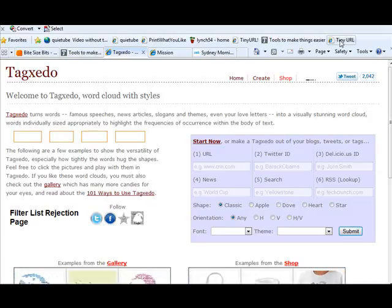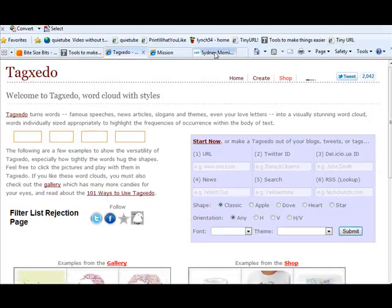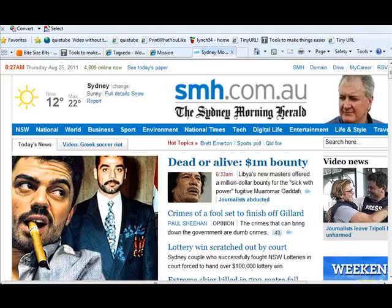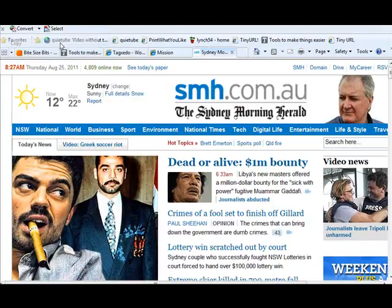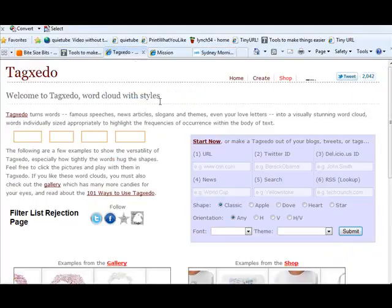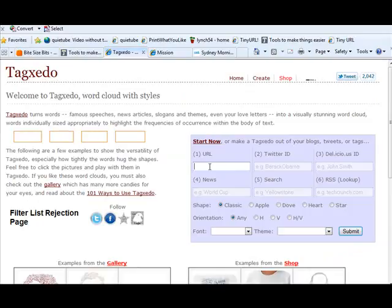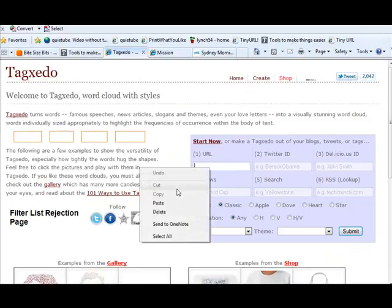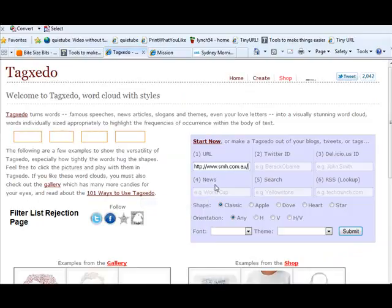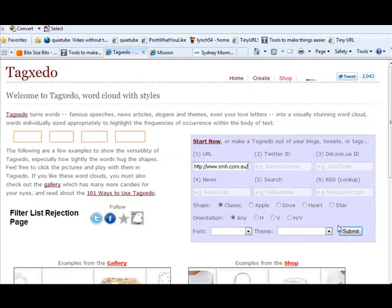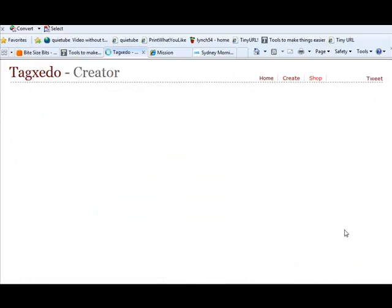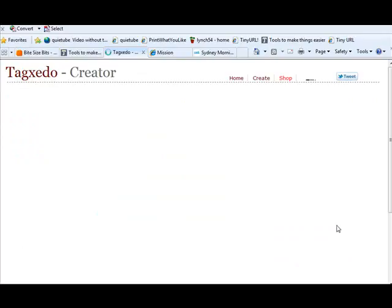I'll give you an example. Again, we'll stick with our Sydney Morning Herald example. If I copy that URL into Tagxedo here, you can see the first part is Tagxedo. I'll just copy that URL into there and press Submit. What it's now doing is searching for the text on that site and it is creating a word cloud from the text on that site.